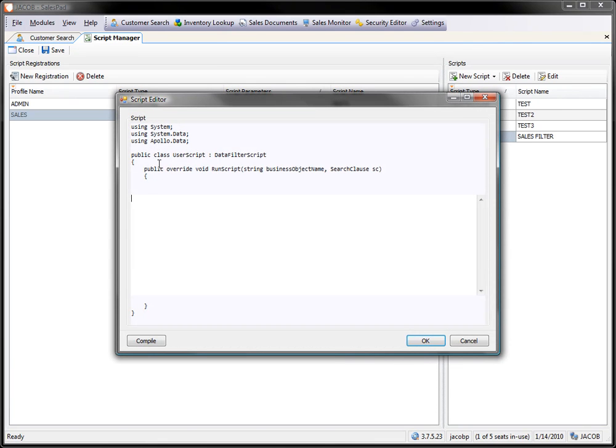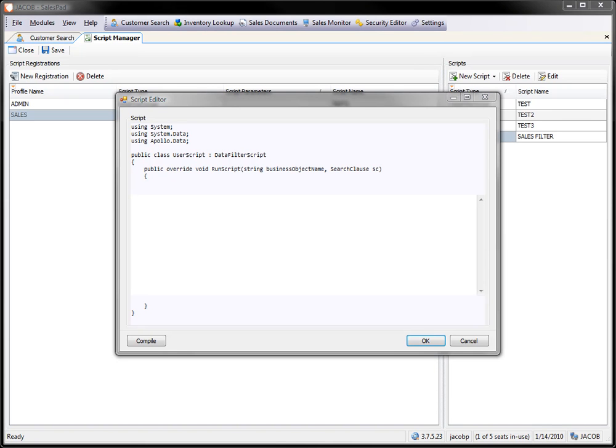So I click on edit. Now, we go ahead and we stub in the top portion and the bottom portion for you. So really, all you need to do is drop in the actual filter script itself.